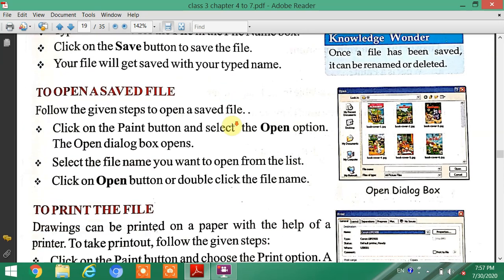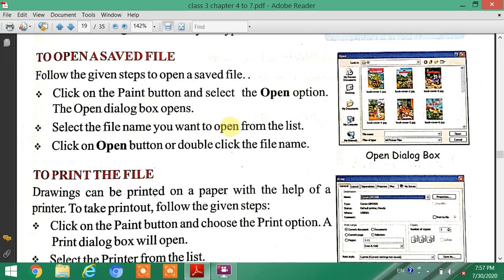The next topic is how to open a saved file. Simply click on the Paint button and select the Open option. Then select the file name and click on the Open button, or double-click the file name to open it.